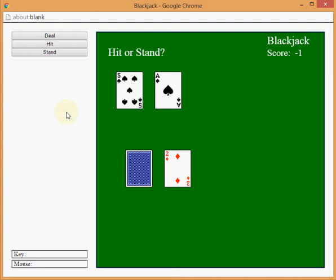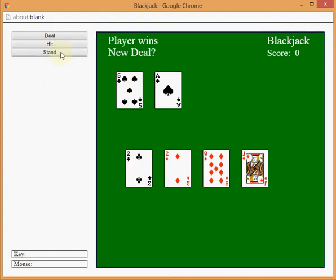Dealer, ooh, soft 16. I'm going to stand. Dealer wins.